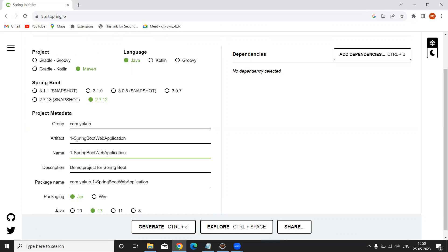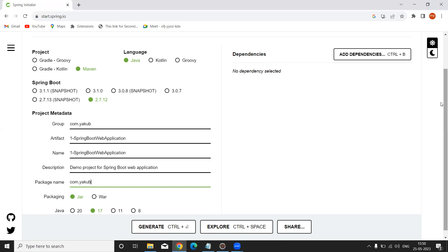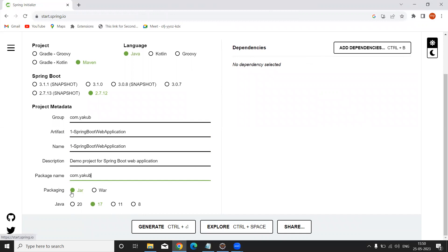You can use either the artifact ID or provide a name. It is also asking for a description — I am writing 'Demo project for Spring Boot web application'. After giving the description, you can provide your package name. I recommend keeping your group ID and package name the same — that is the best practice. Select JAR packaging because Spring Boot application runs in standalone mode with a console.